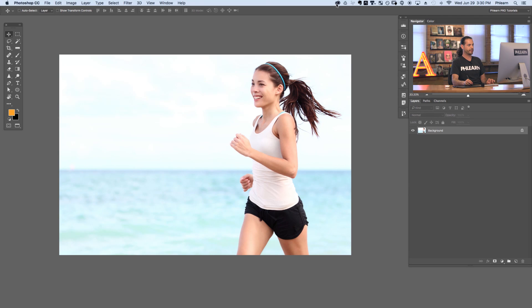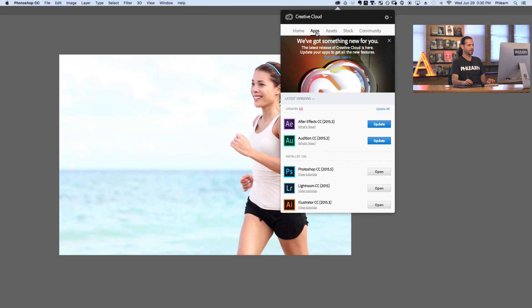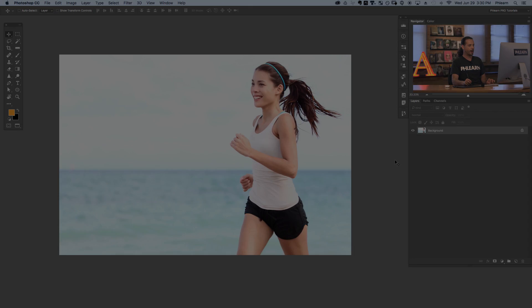If you need to update, simply go to your Creative Cloud installer. Click on your apps and if you've got an update icon right next to Photoshop, just hit that update icon and you'll be good to go. You can see mine just says open, meaning we're already updated here in Photoshop. Keep in mind, this is for Adobe Photoshop CC customers who are subscribed to the Creative Cloud. So if you're using an older version — CS2 or CS3 — you're not going to have this feature.